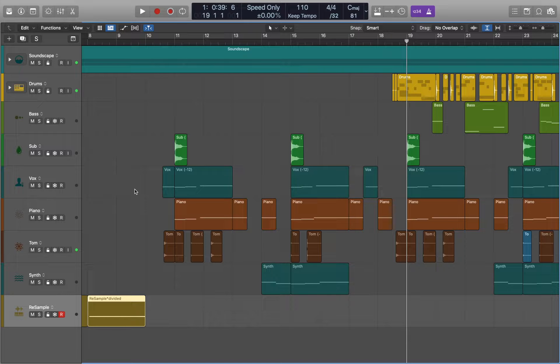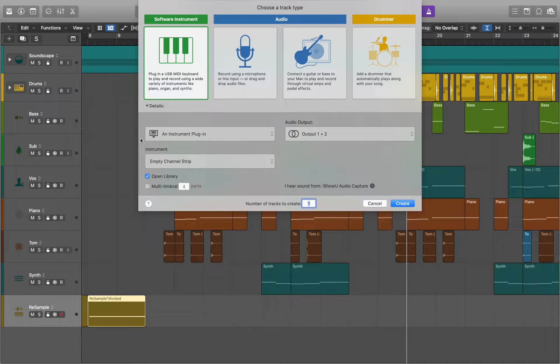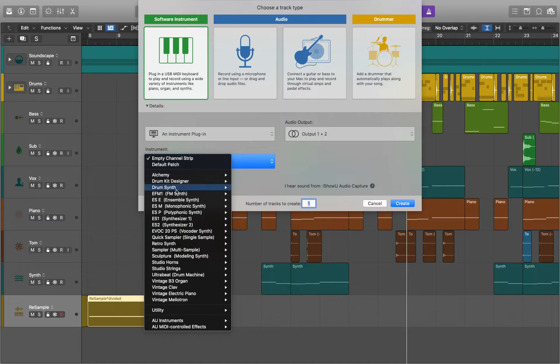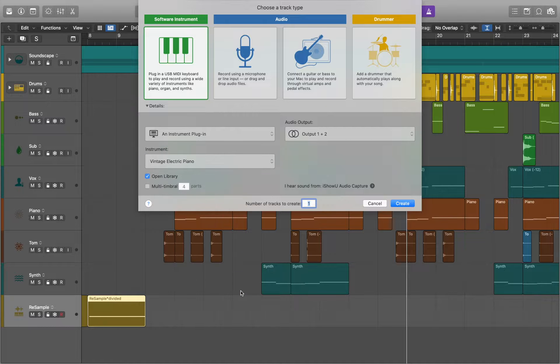In this video we'll talk about how to get started with smart controls in Logic Pro. First let's create a new track, we're going to use electric piano in this example.